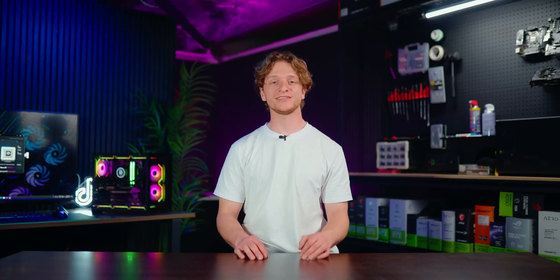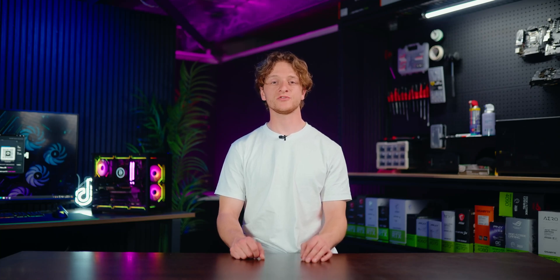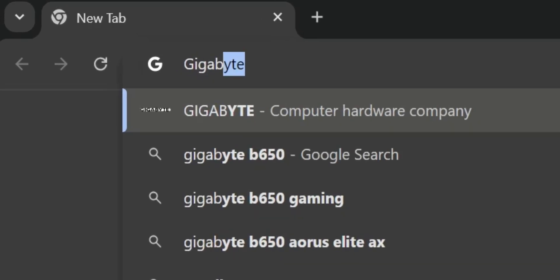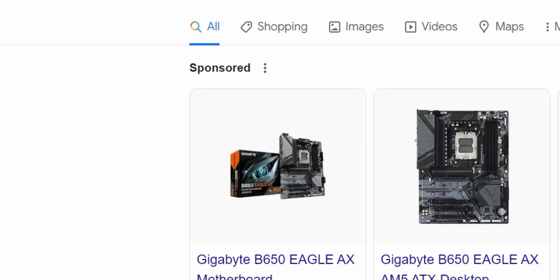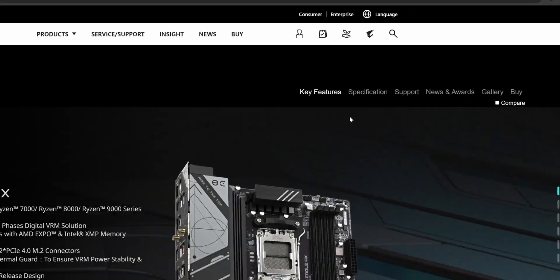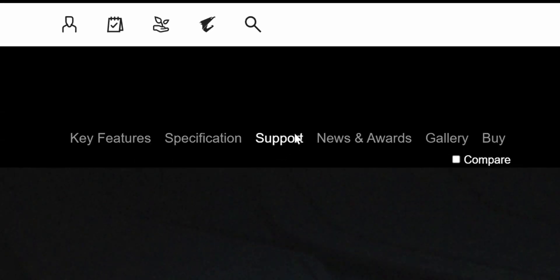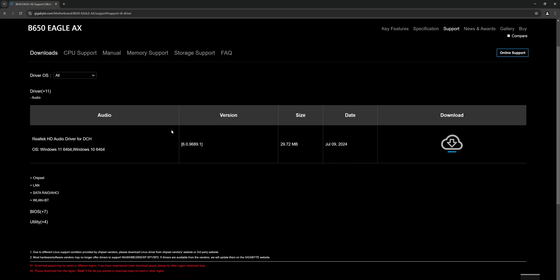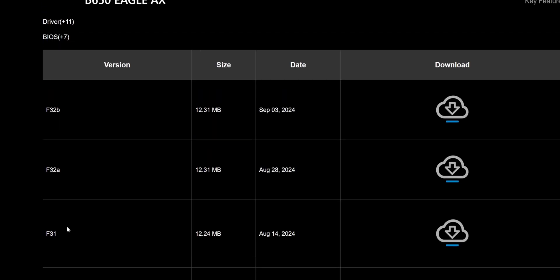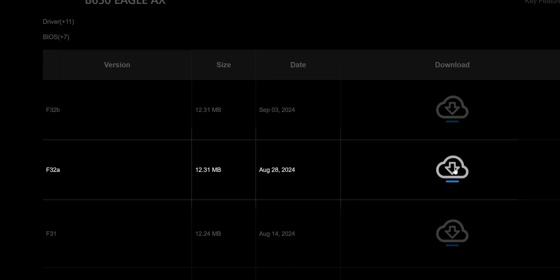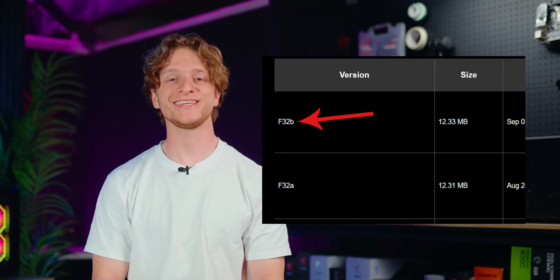Now that we have the motherboard model, we'll need to download the latest BIOS available. In your browser, search for your motherboard model — in this case the Gigabyte B650 Eagle AX. Go to the official Gigabyte product page and click the Support tab. Navigate to the download section and click the BIOS drop-down menu. Download the latest non-beta version; versions ending in the letter B are beta versions.